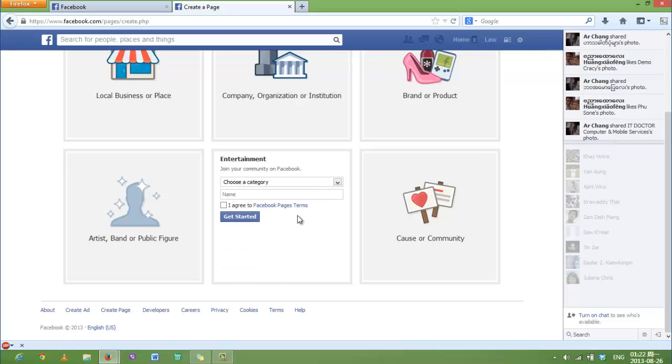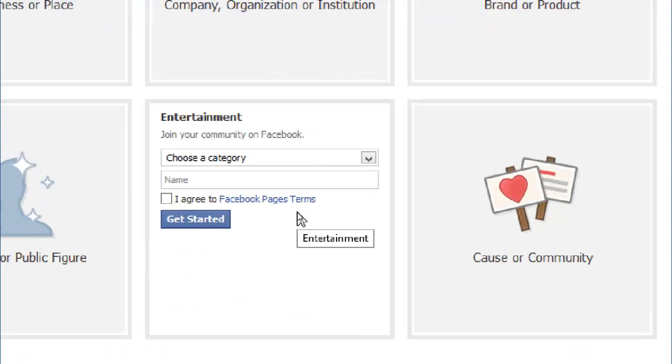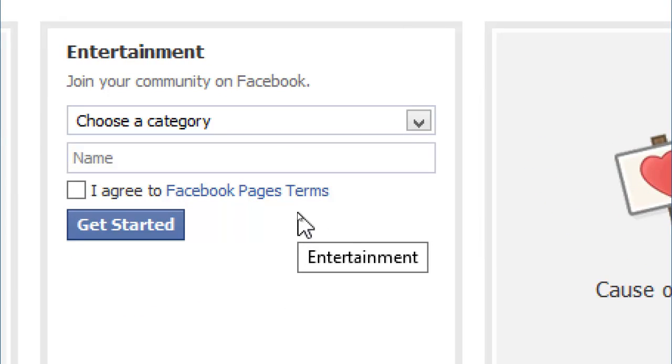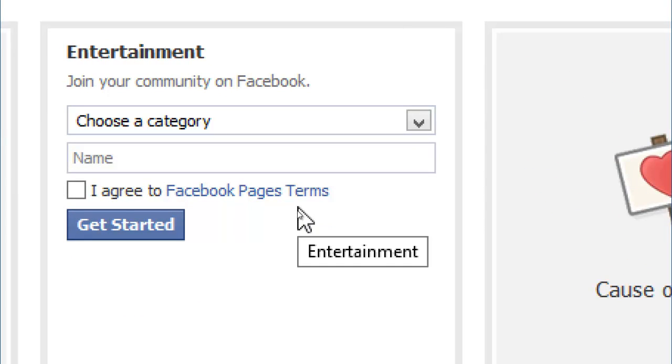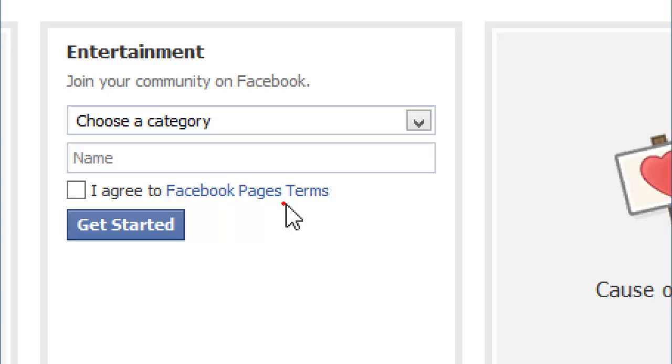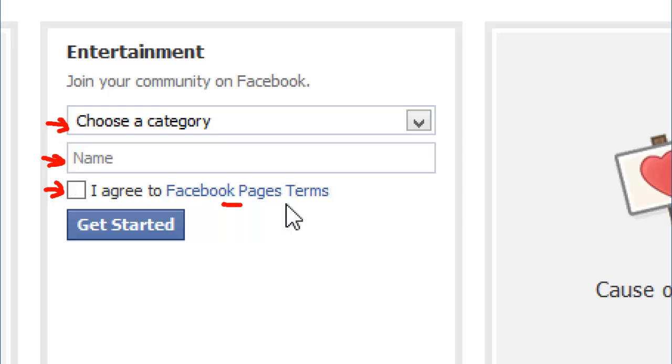Here there are four things you have to fill in. First is to choose a category for your Facebook page. Second is the name of the page. Third is to check this box to agree with the Facebook page terms. And then finally, click on this box that says Get Started.